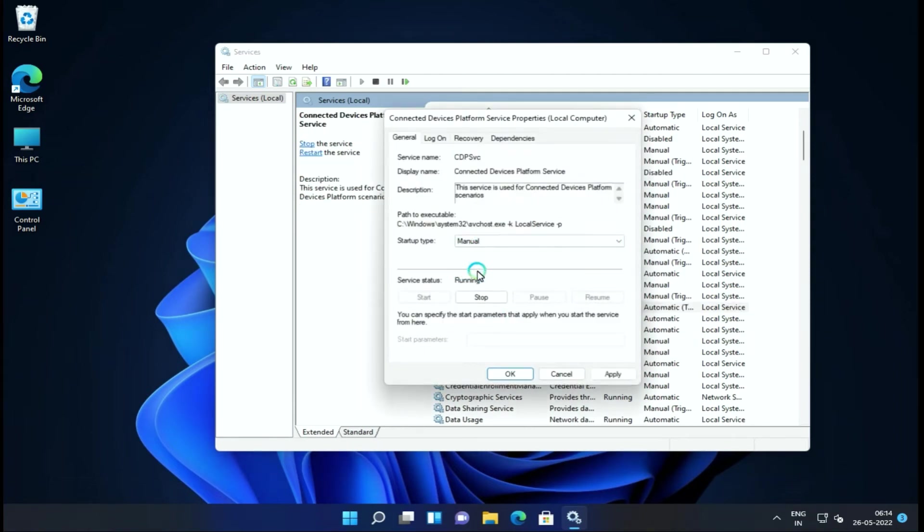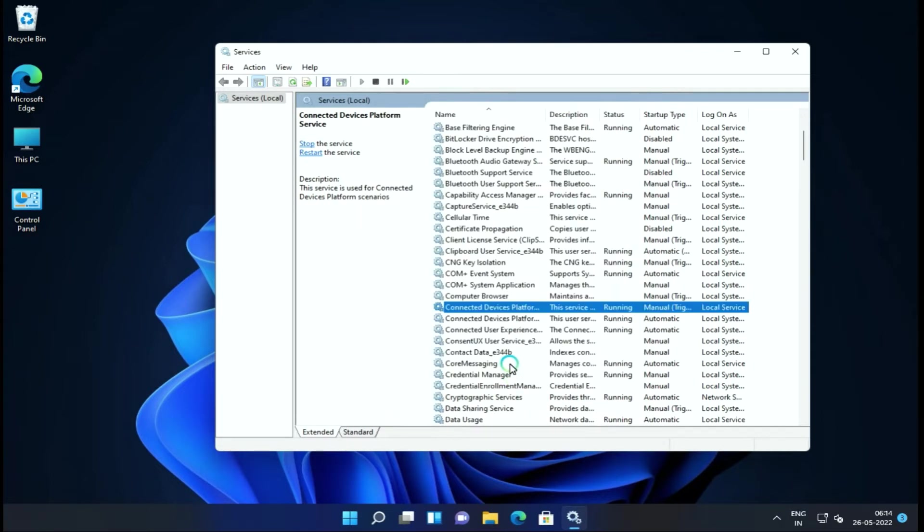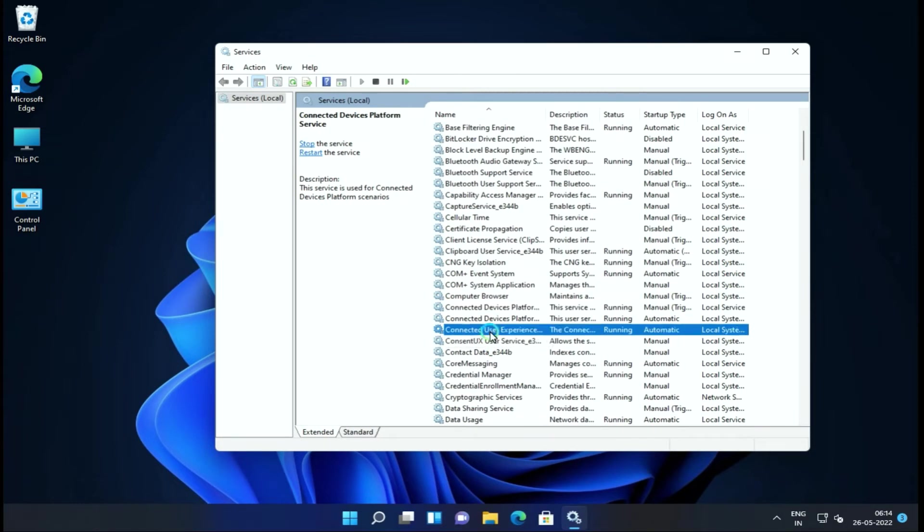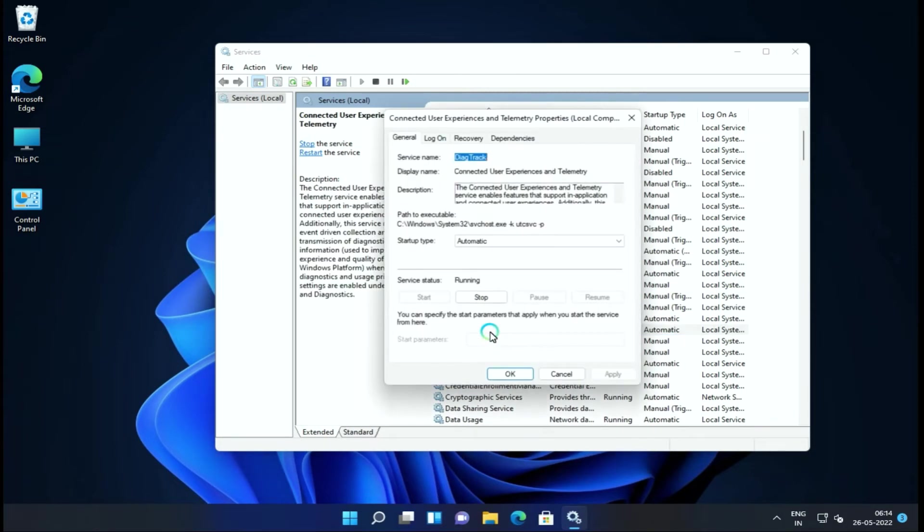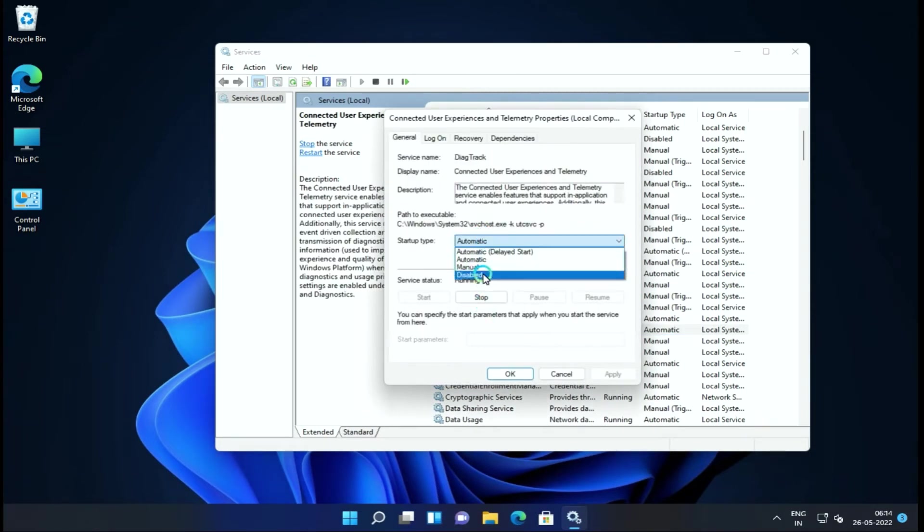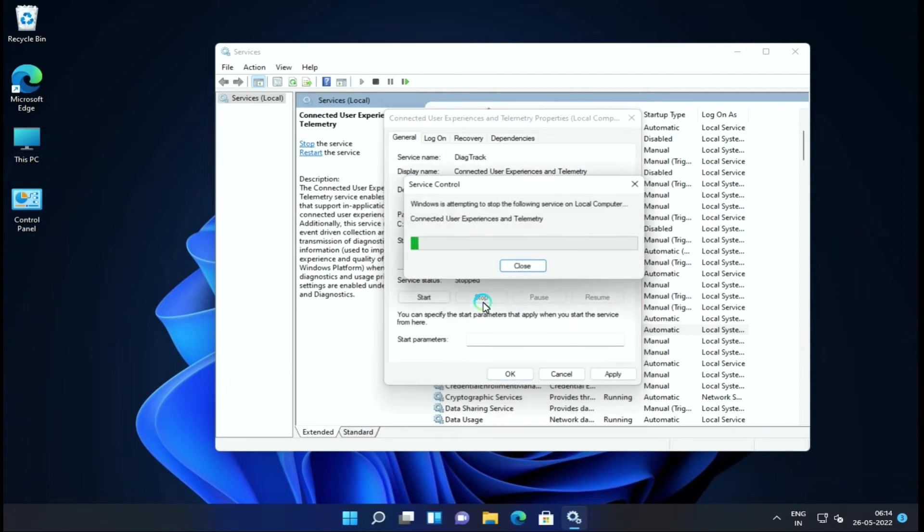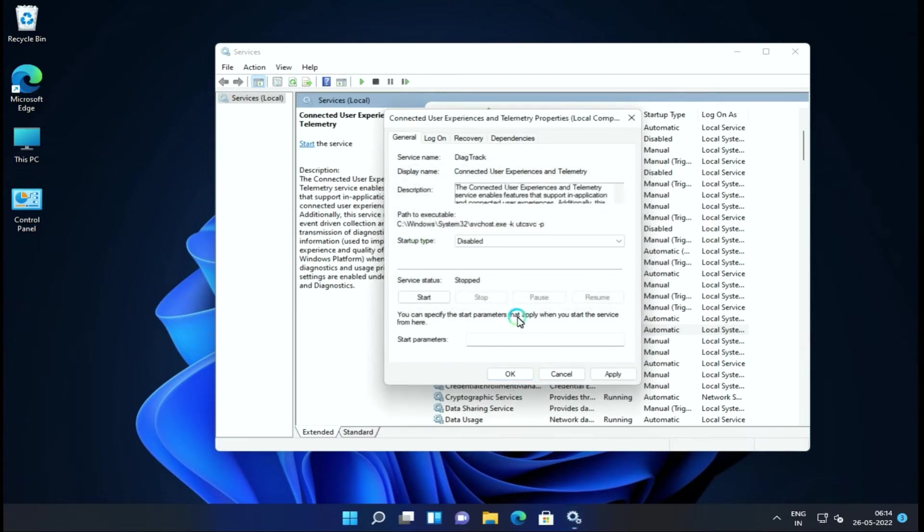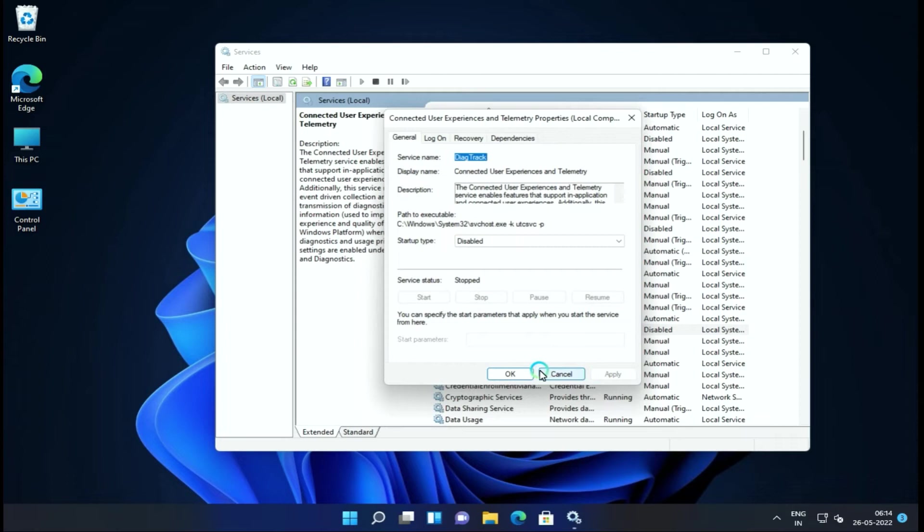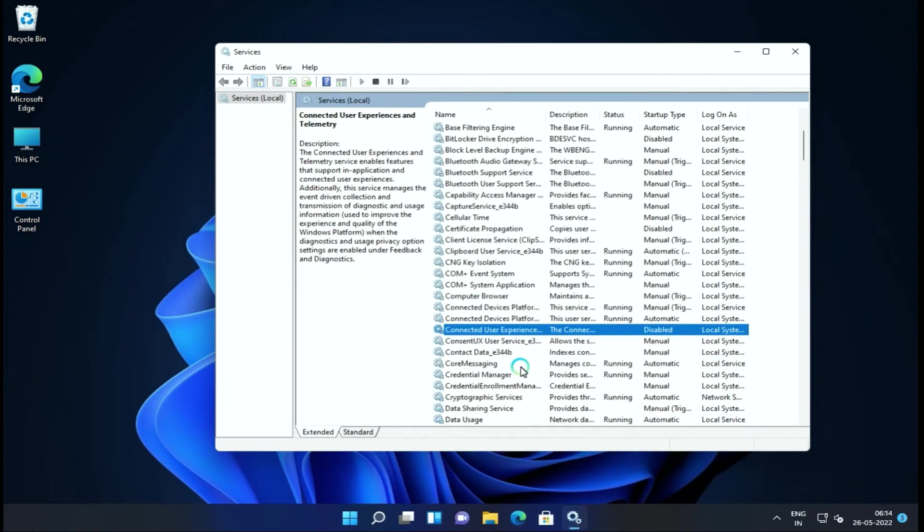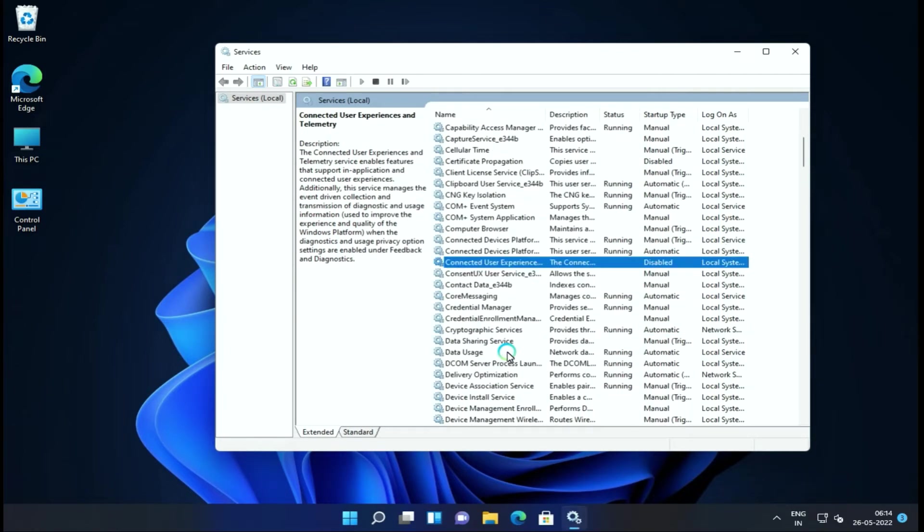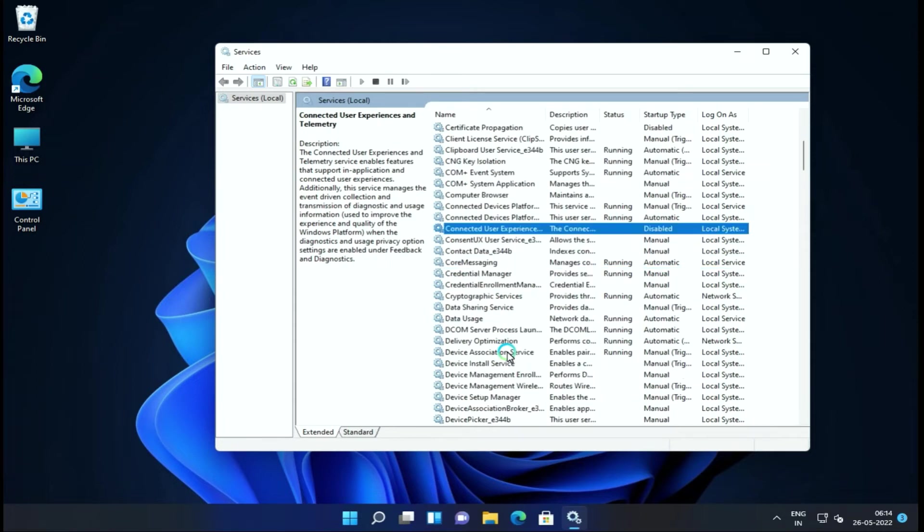Next is Connected Device Platform Services. We have disabled that. Next is Connected User Experience and Telemetry. This is the feedback service that sends data to Microsoft. This can be disabled.